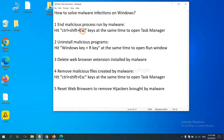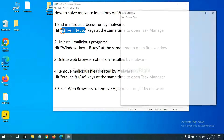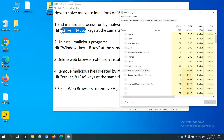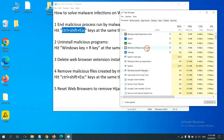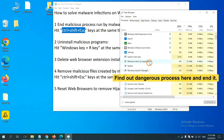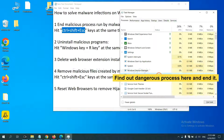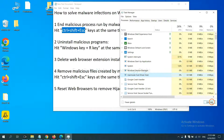Hit three keys at the same time to open Task Manager. Now you need to find the dangerous process and end the task. For example, select one process and click End Task.